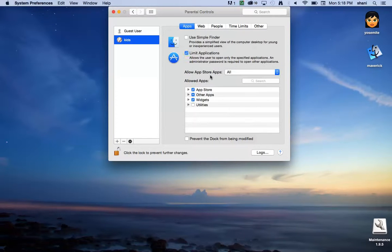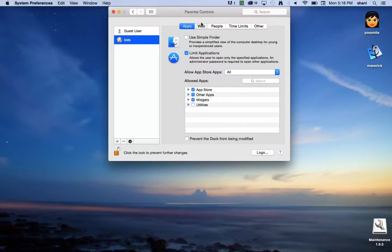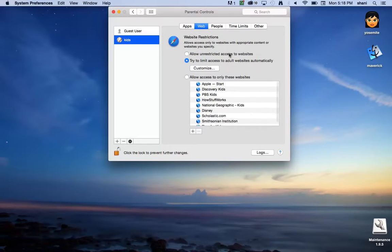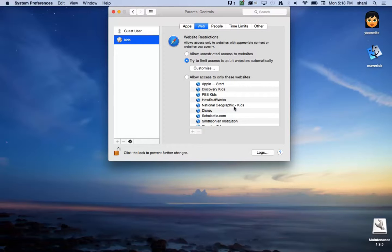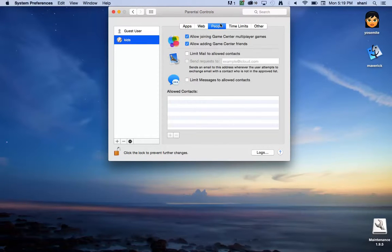Limit application usage. Here you can choose which applications they can use and not use. Limit web access over here. Allow them access to specific websites. For example, if you want them only to go to their homework website, you can do that here.